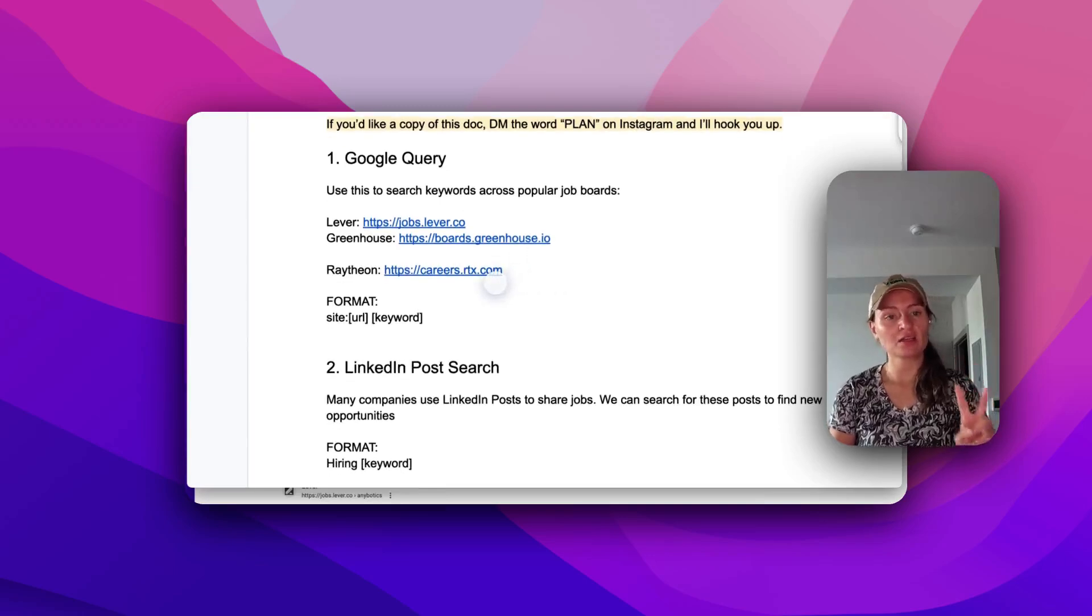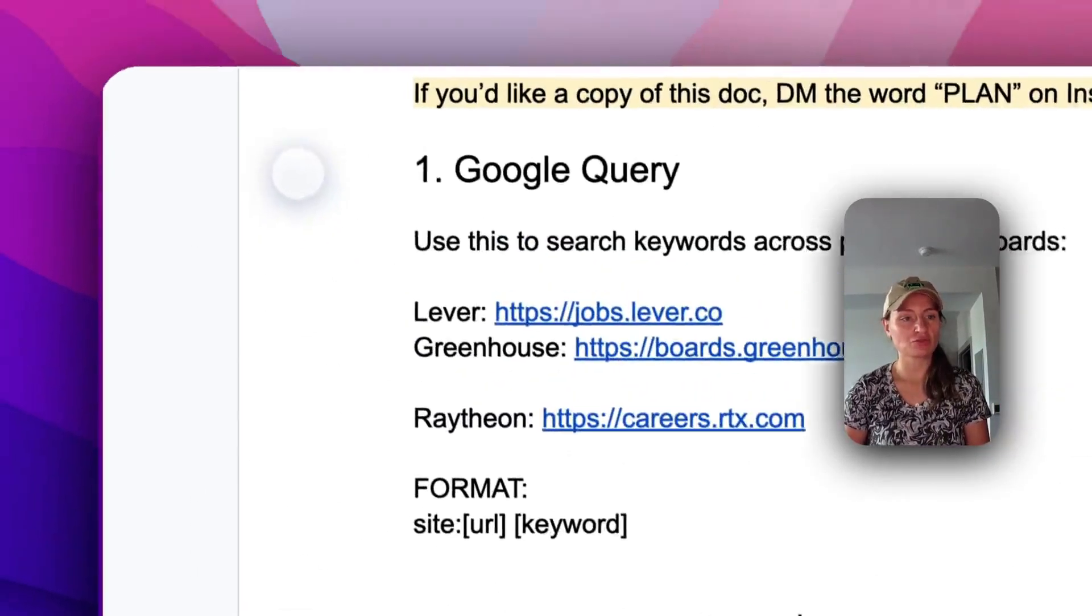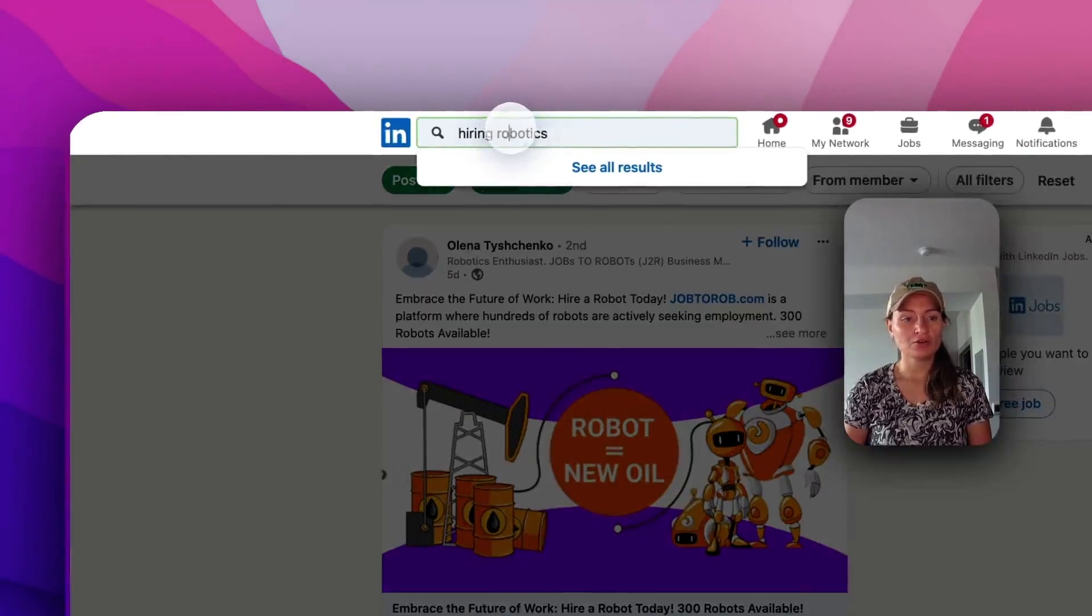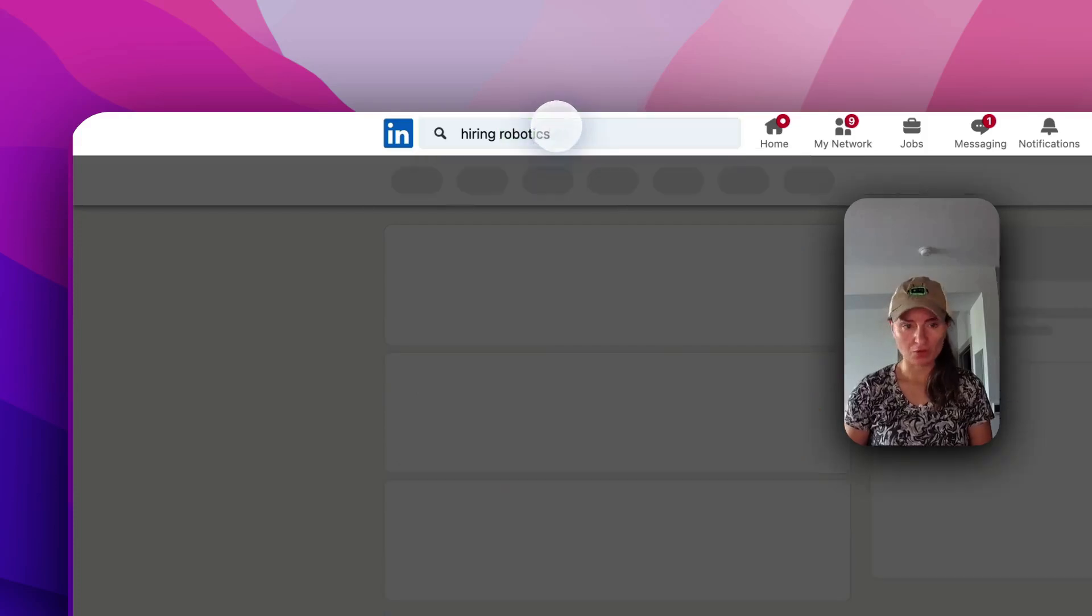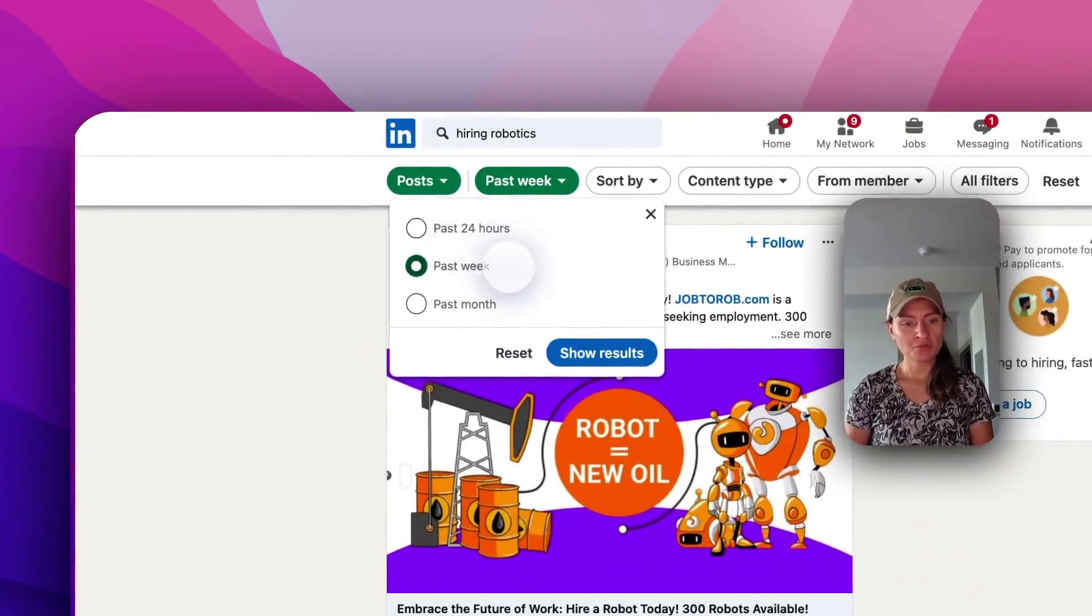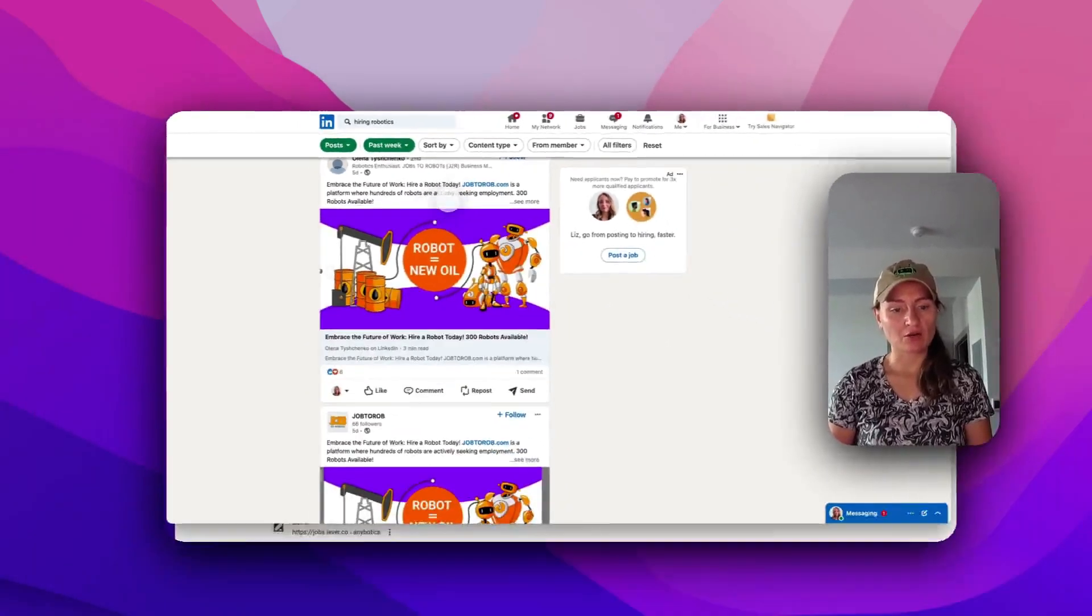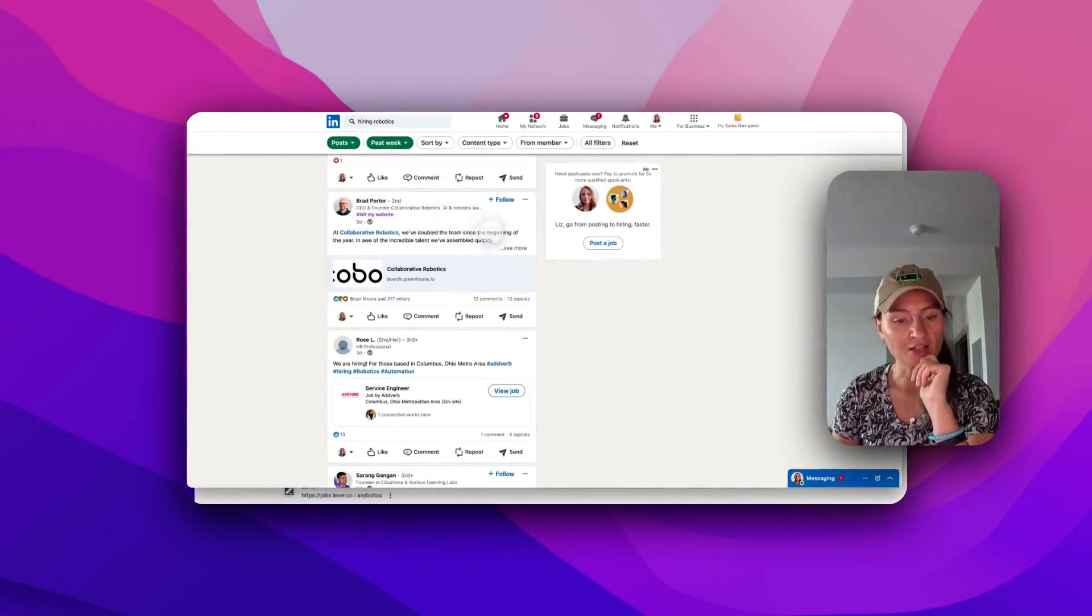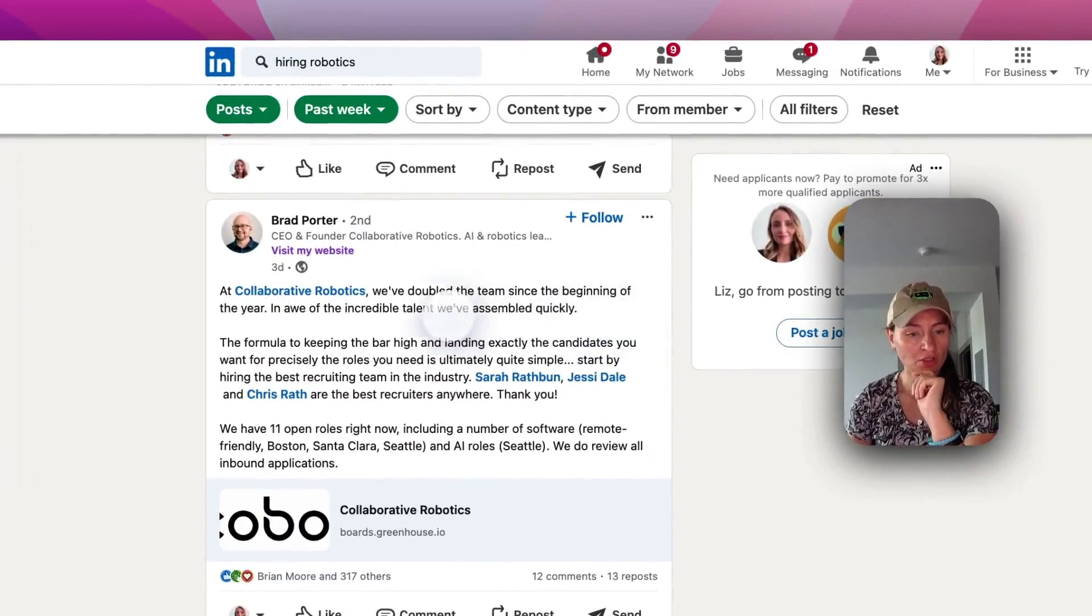The second method that I'm going to share with you right now is the LinkedIn post search. And this one's actually really cool. I was playing with it earlier. Basically, what you can do is you can log into LinkedIn, and all you need to do is type in the search hiring, and then your keyword. So we'll type in hiring robotics, and we can filter by past 24 hours, past week, past month, and we can see who is posting about robotics jobs right here. So now you can see right here, we've got actual people sharing these opportunities, which is super cool.